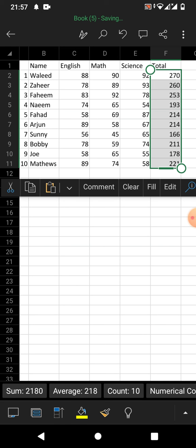So friends, that's the very easy and simple way to apply a formula to a whole column in Microsoft Excel on an Android phone. If my video helps you in any way, please subscribe to my channel and hit the like button. Thanks for watching, thanks for your time — take care, goodbye!